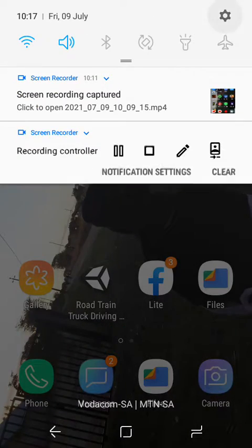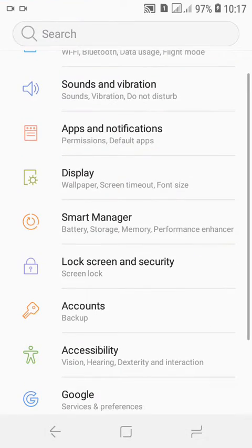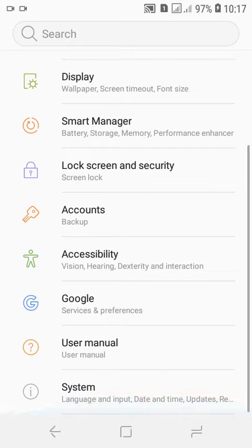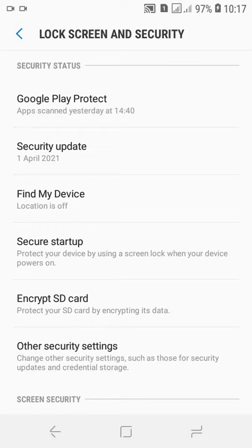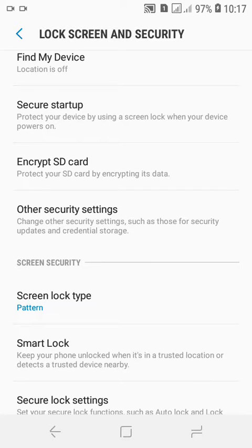The first thing you must do is go to your settings. After clicking your settings, you must scroll down to Lock Screen and Security. When you click there, then you must scroll down to Screen Lock Type, so you click there.